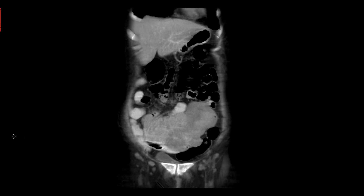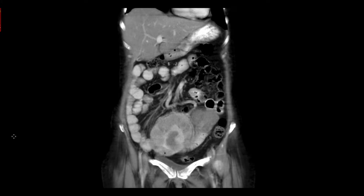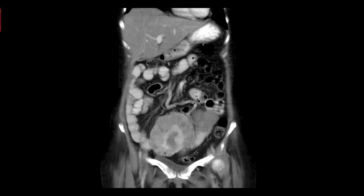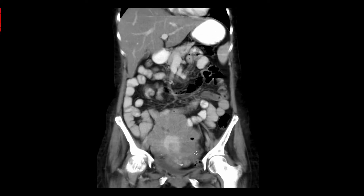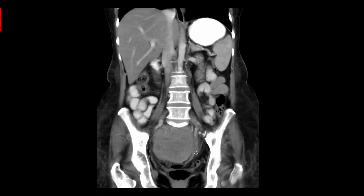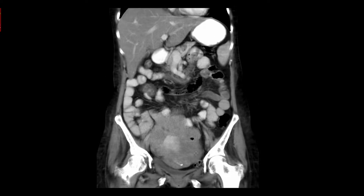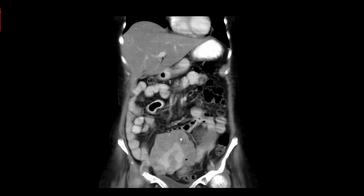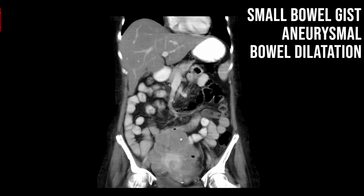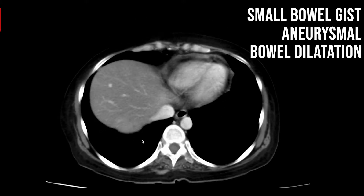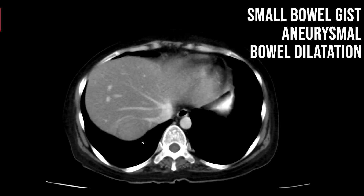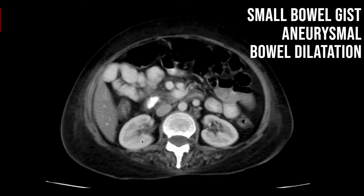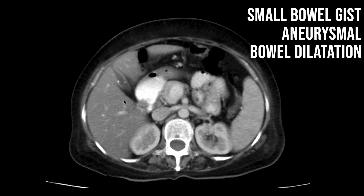An elderly male patient presented with lower abdominal pain. You can appreciate a thickened bowel loop with an irregular contour in the lower abdomen extending into the pelvis, with mesenteric fat stranding. You can also appreciate a lesion in segment seven of the liver. This is an unusually dilated small bowel loop in a case of gastrointestinal stromal tumor. You can also appreciate metastasis, and on axial sections, GB concretions are noted in this case.